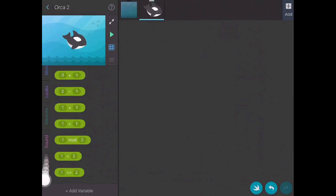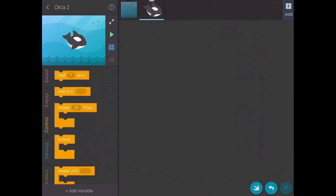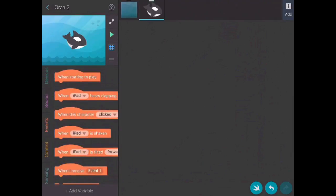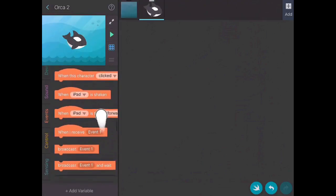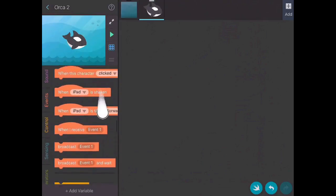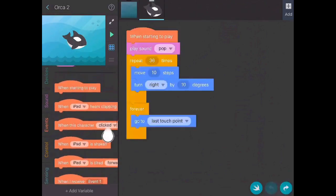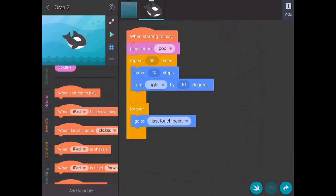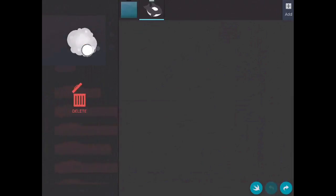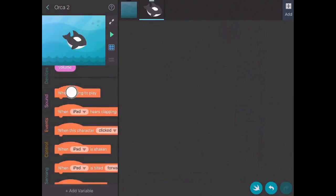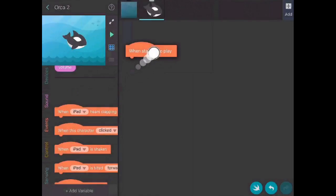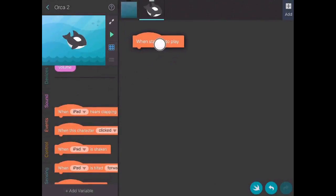So I'm going to go back up to the top and choose events. Looking at my different options, I'm going to say when starting to play, and I just drag that over. So when I push play, what do I want to have happen?